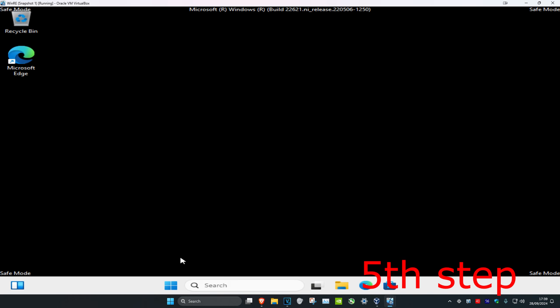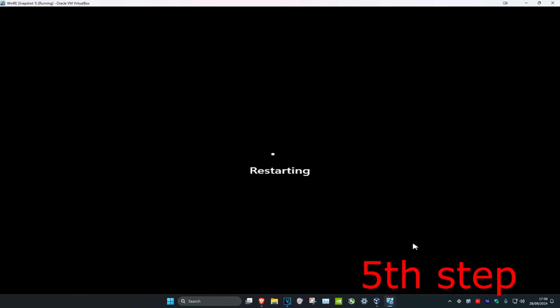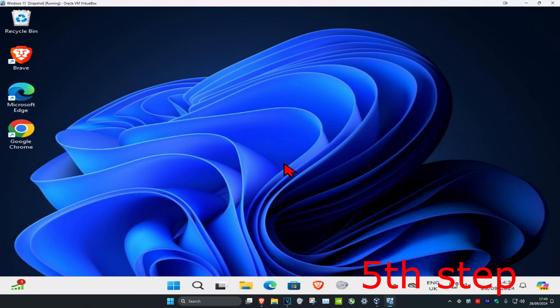Now restart the computer — click the Windows icon, then Power, then Restart. Once you're back in Windows, the problem should be fixed.